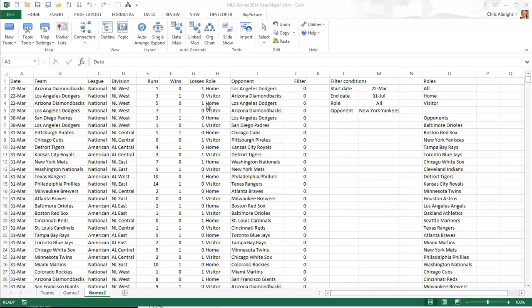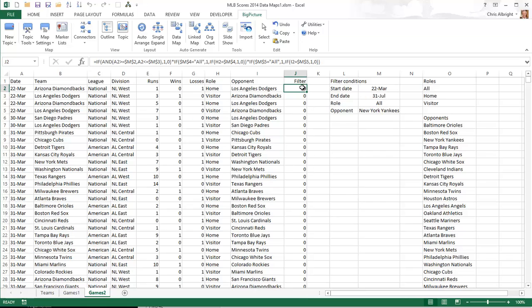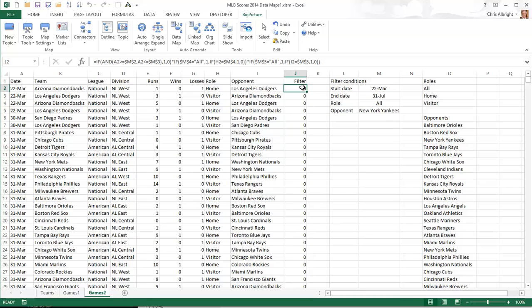I have set up filter conditions in columns L and M so that a variety of maps can be generated. For example, they are currently set so that only the games through the end of July are analyzed, and the common opponent in all of these is the New York Yankees. The role setting means that both home and away games against the Yankees will be shown. These filter conditions are used to calculate the 0,1 filter variable in column J.